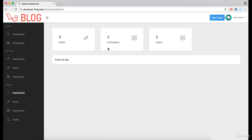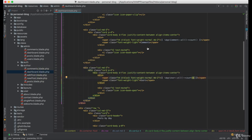Great. Now, let's change the width size so we can populate this empty space here.